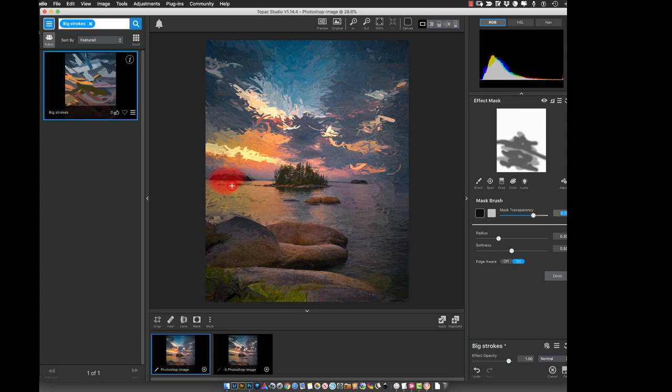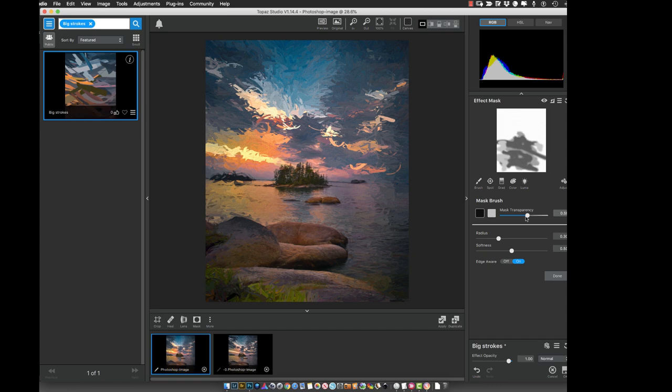...put some of those big strokes back in, or I can take it the other way and I can take them out. But I have complete control over where I put them, and as you saw, we can control the size of the strokes.